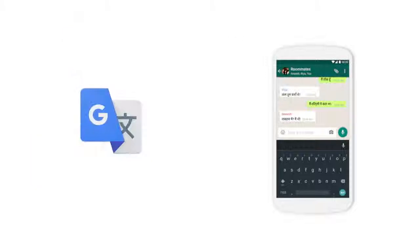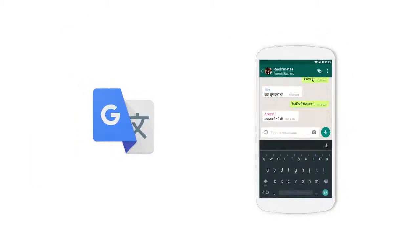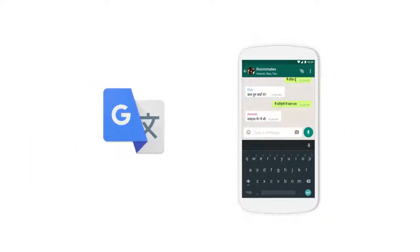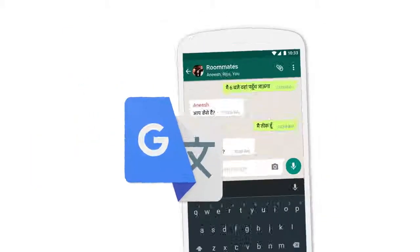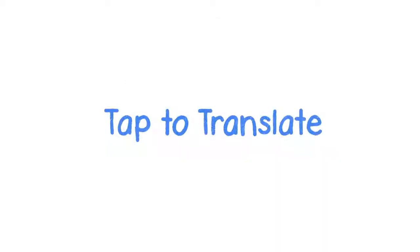So we had an idea. What if instead of switching apps, Translate was accessible from inside any app? So you could translate any text right there. It's something we're calling Tap to Translate, a feature in the new Google Translate app. Here's how it works.